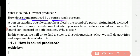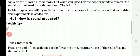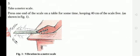How is sound coming and how is it reaching our ears? A person standing outside cannot hear clearly the sound of a person sitting inside a closed car, a closed bus, or a closed room. But when you knock on the door or window of a car, the sound can be heard on both sides. Why is it so? So for all these questions, we will now get the answers.